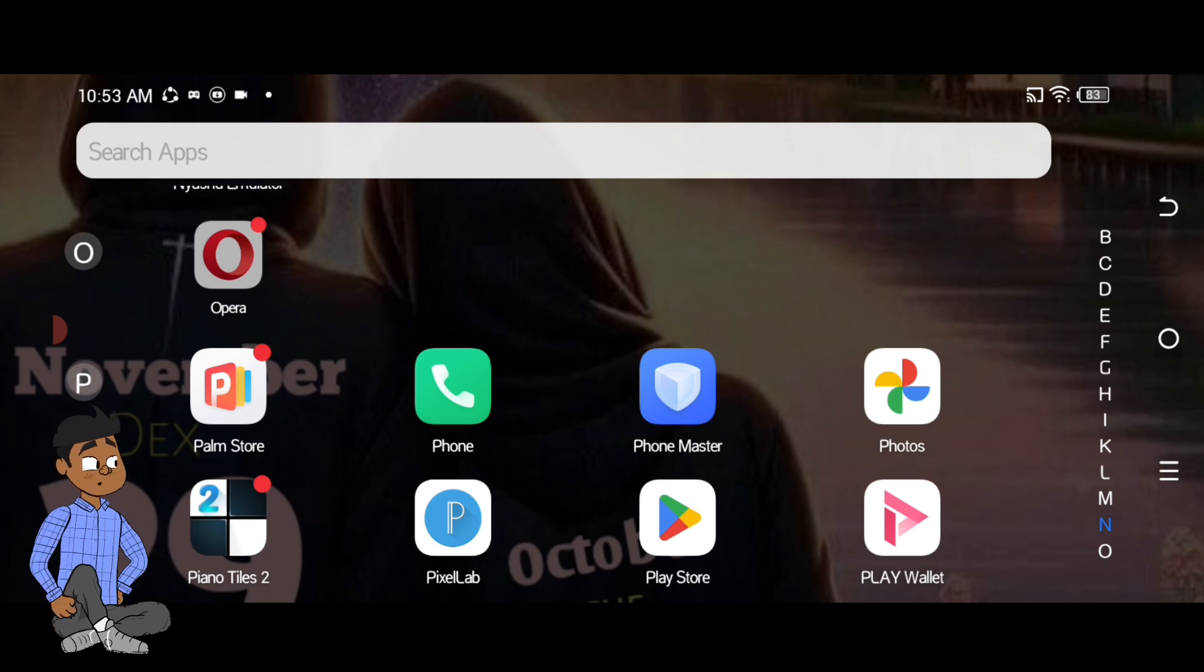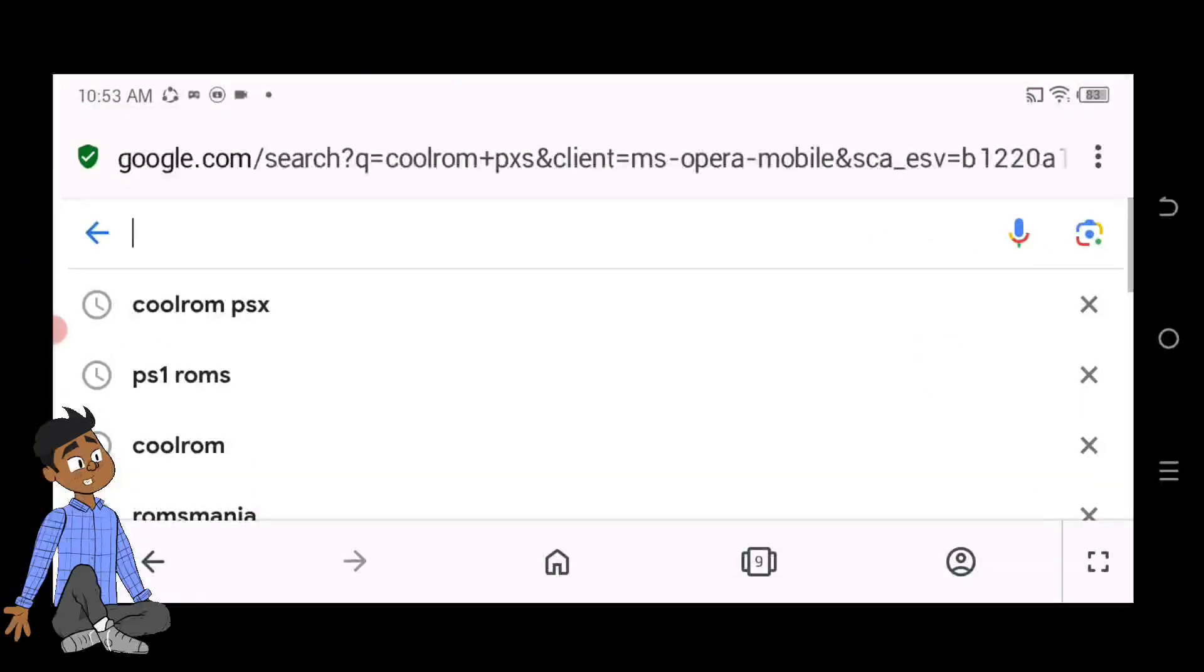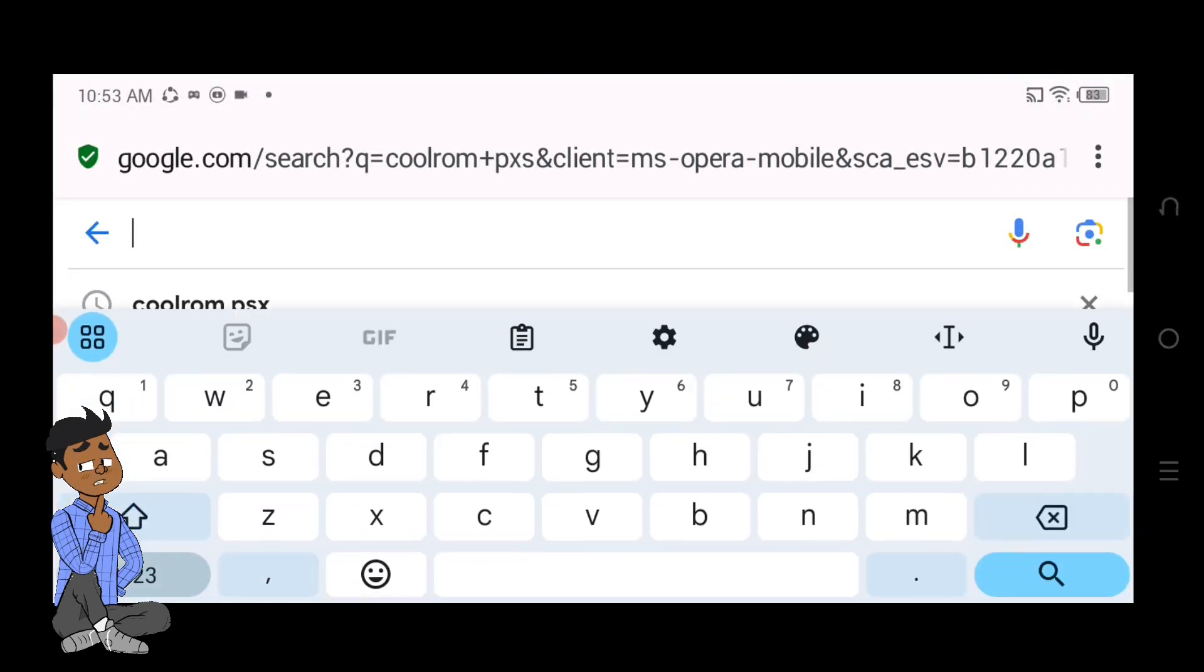Number 2: Download PS1 games online. You can also find PS1 game ISOs online, but you must ensure that you are legally allowed to download the game. Owning the physical copy is a must.